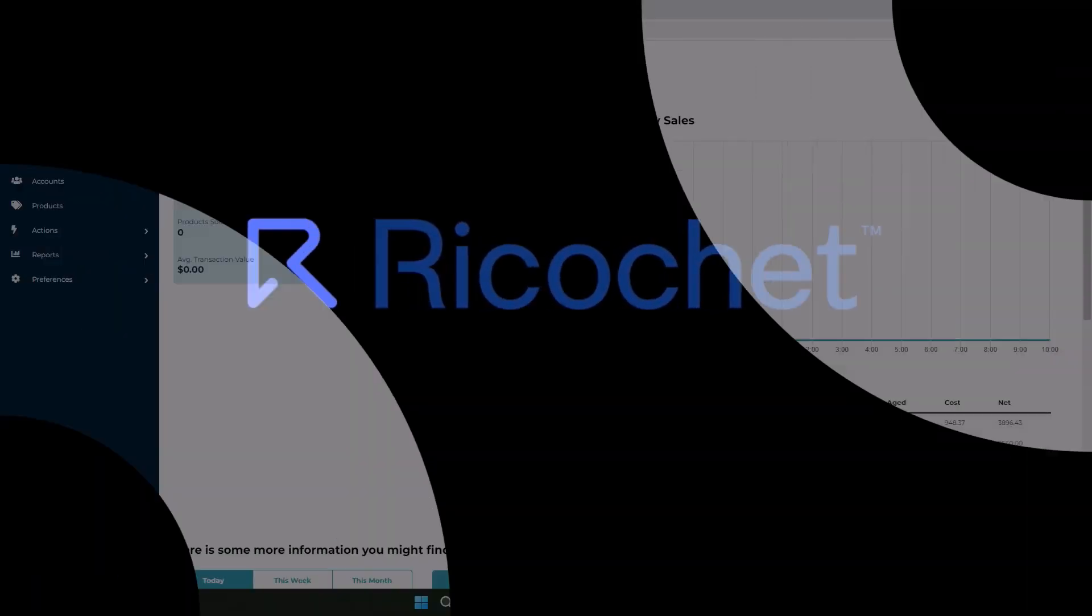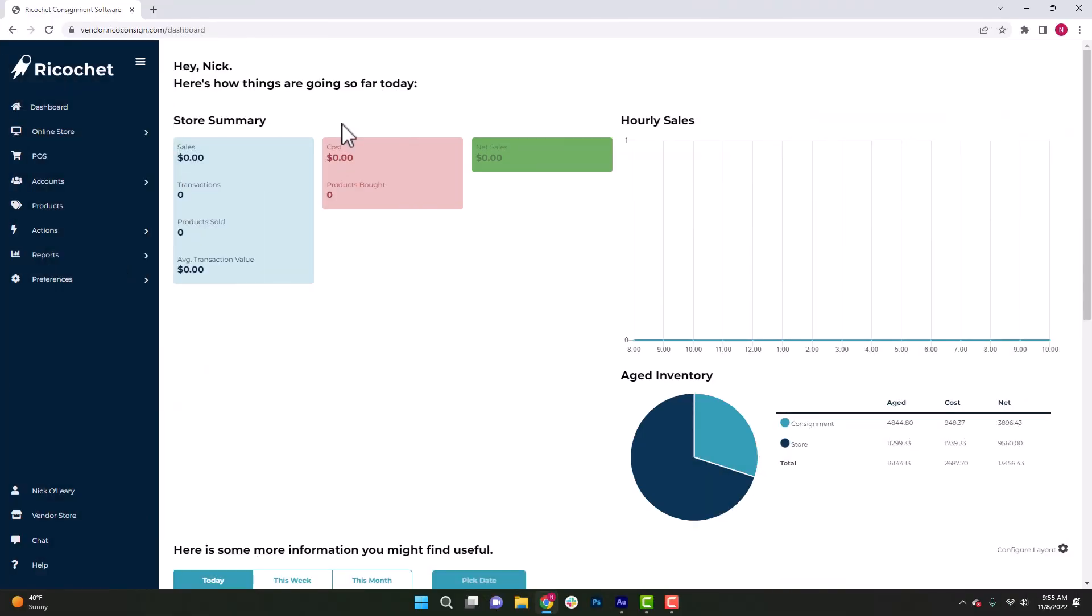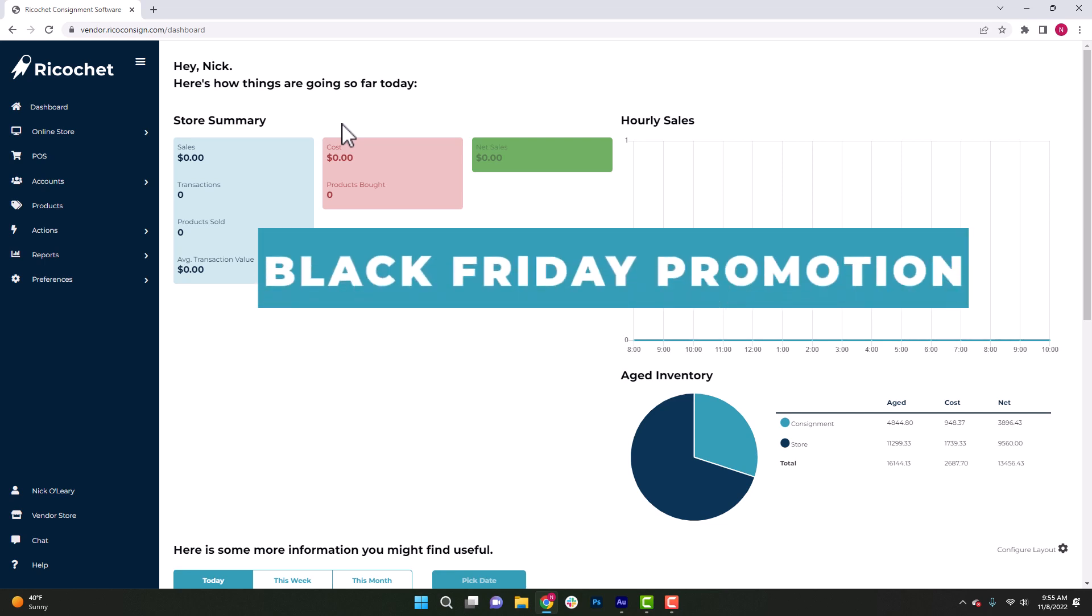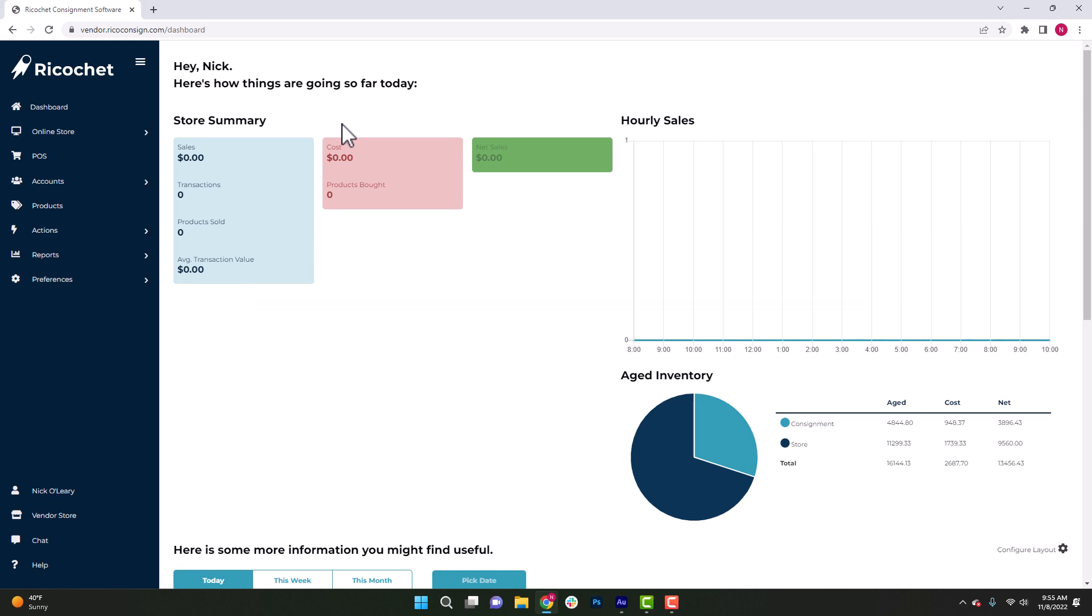With Black Friday right around the corner, we wanted to create a video that reviews the discount options within Ricochet that you might utilize for Black Friday, but also go through a service called Pixlr, which is a graphic design and photo editing program you can use to create promotional materials for these sales.